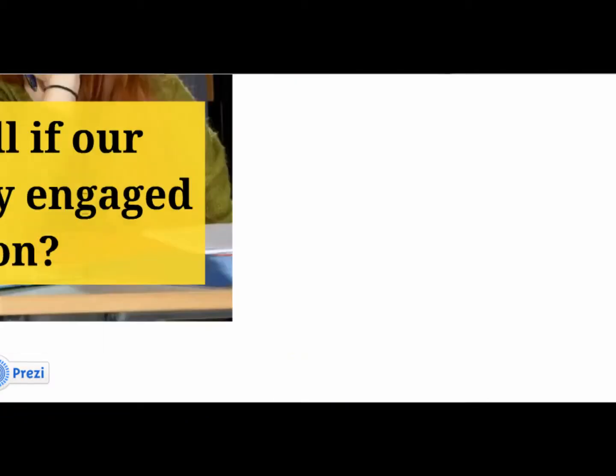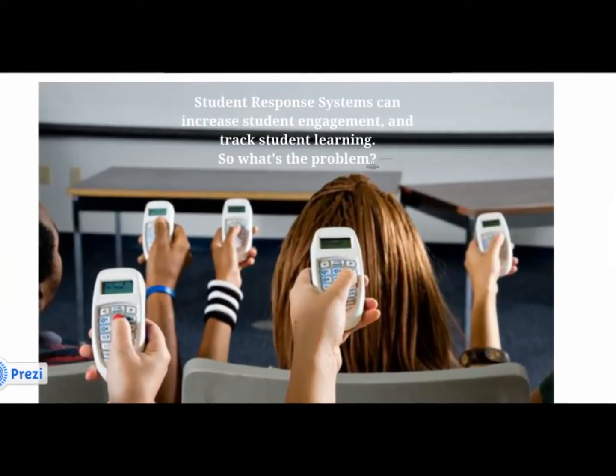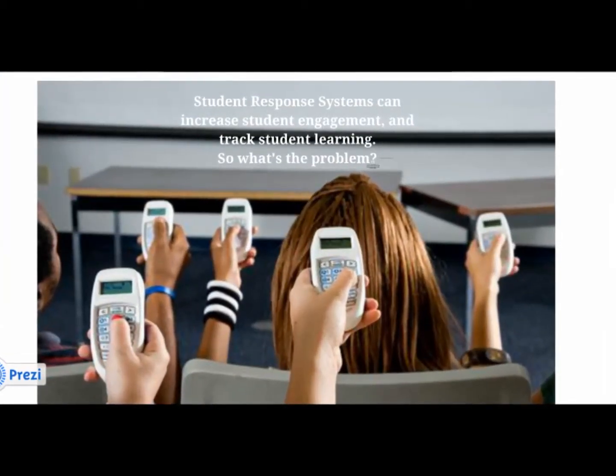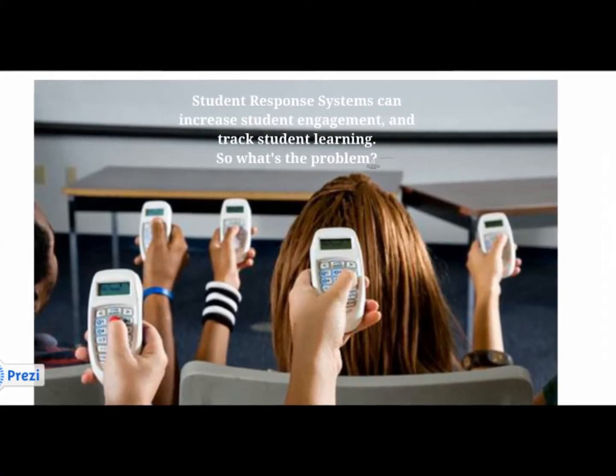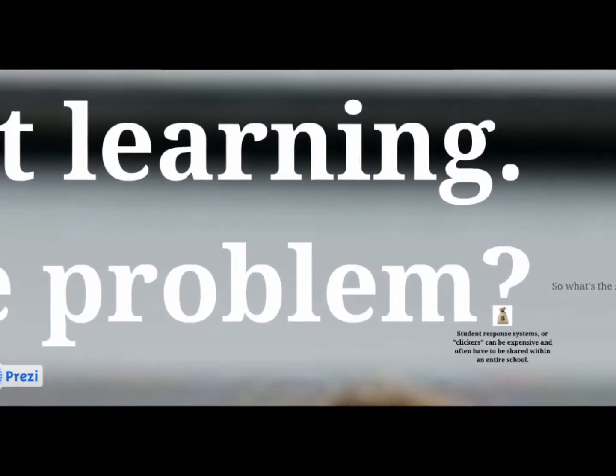Student response systems can increase students' engagement, motivation, and track student learning instantly. So what's the problem?